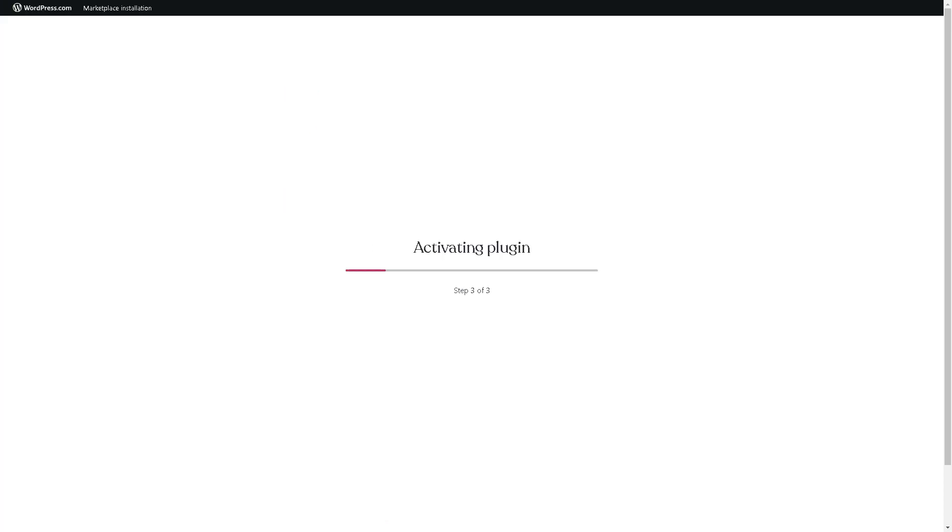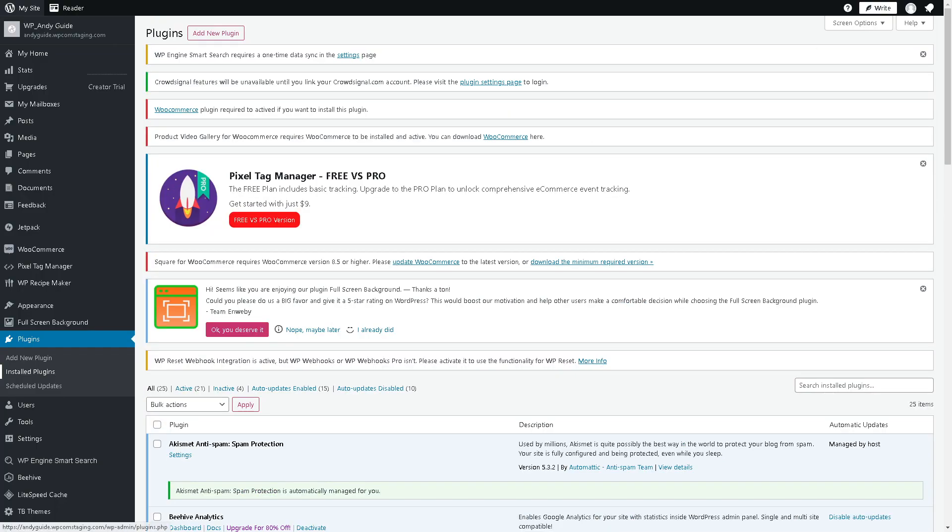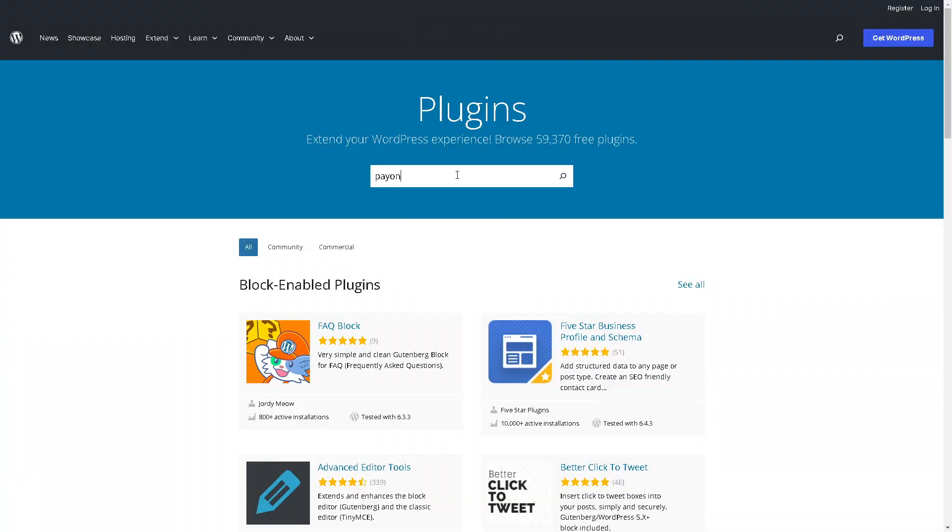Just click on the manage plugin to tweak your settings to your preferences. The other method that we can use is to go here to the plugins, click on Payoneer, and see what happens. There you go.